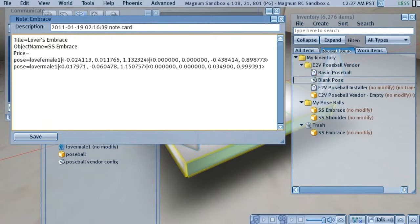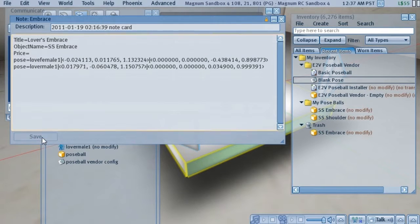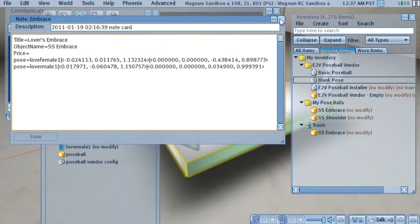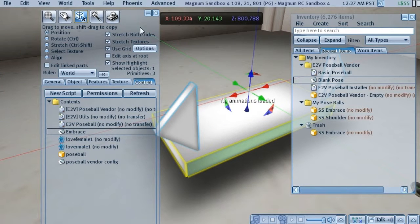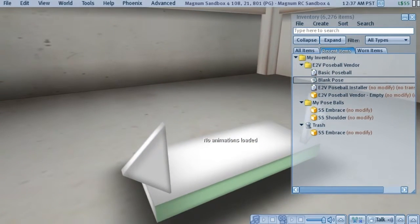And the price, we'll leave it blank so it'll use the default price of 150 lindens. Now we'll save that. And that is all it takes to install a pose set into the vendor.